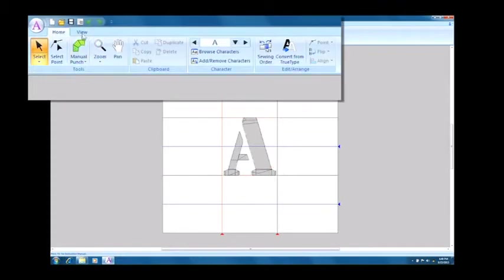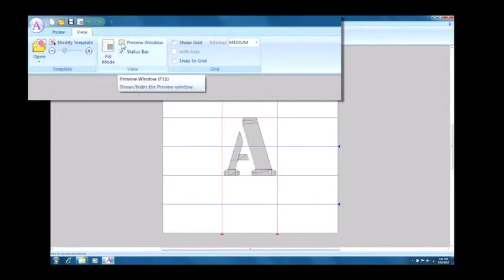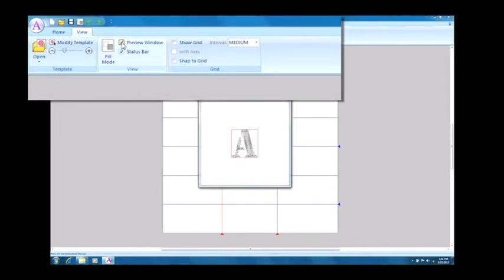If we check preview window in the view tab, we can see how the stitches will appear.